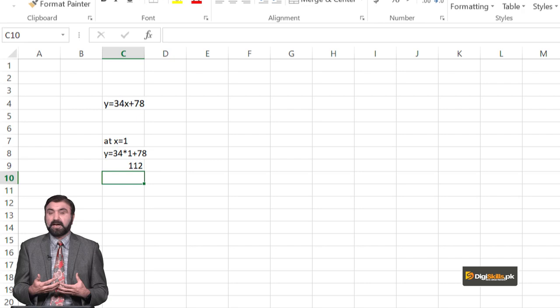جب ہم نے regression analysis complete کیا تو وہ data ہمارے پاس given تھا — x کی value بھی given تھی، y کی value بھی given تھی۔ تو ہم نے انہیں use کرتے ہوئے ایک regression line اور graph develop کر لیا۔ لیکن اس arithmetic کی مجھے ضرورت وہاں پڑے گی جہاں میرے پاس x کی value موجود نہ ہو۔